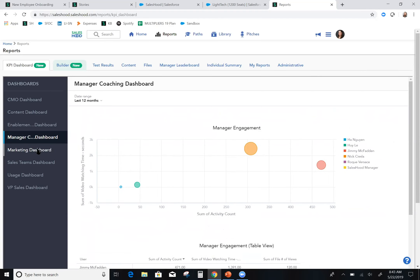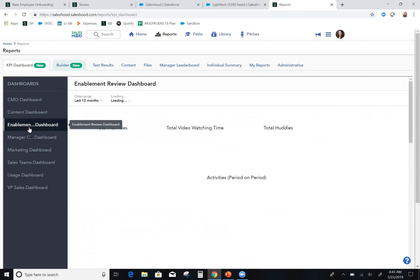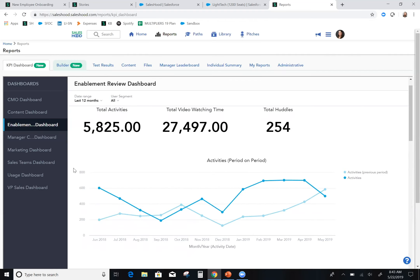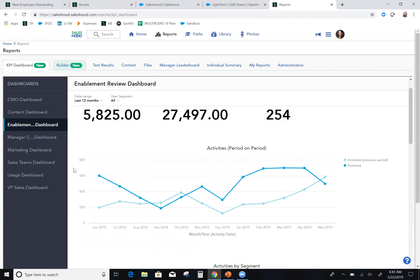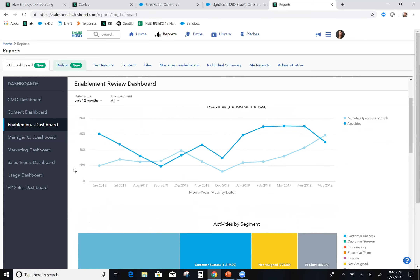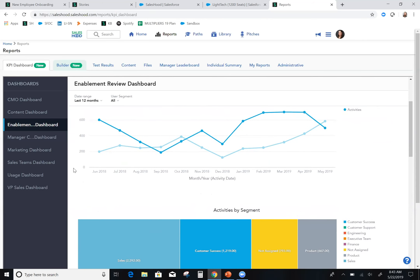And finally, your enablement leaders, they're going to want their own custom dashboard, which they can have to see data such as video watching time, total activities over period. They get all the great analytics also on completion of any of their onboarding programs and their certifications.